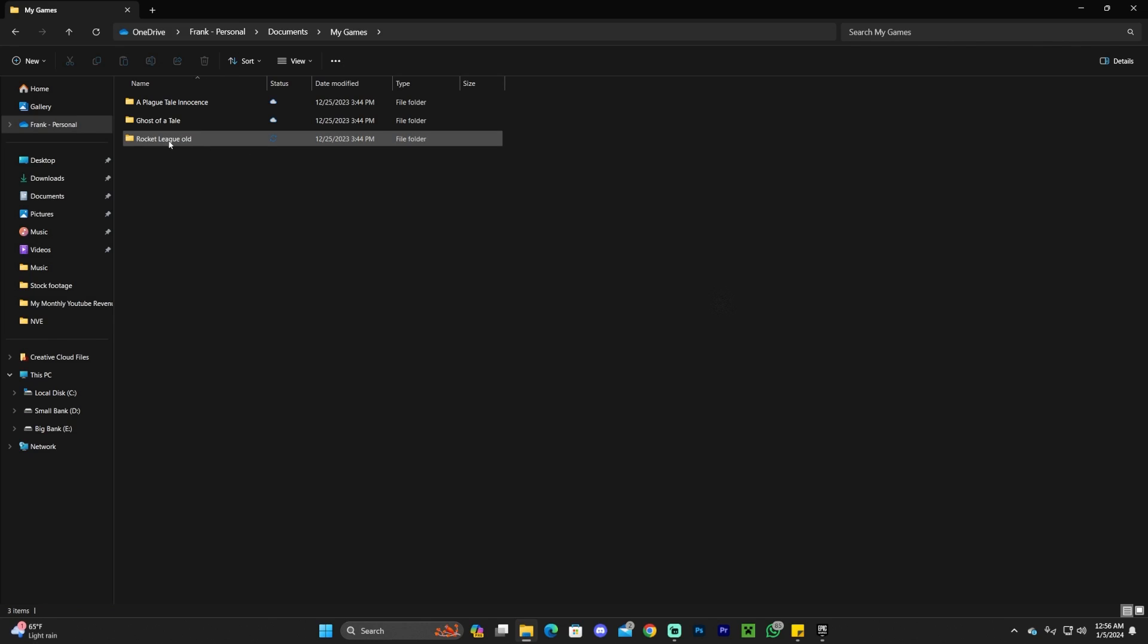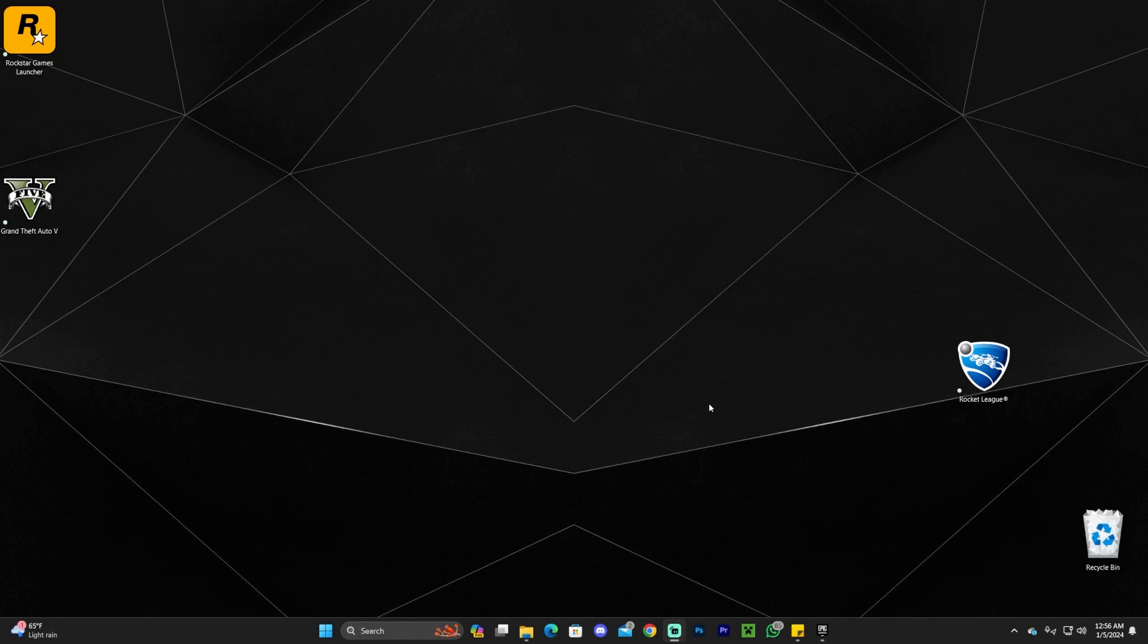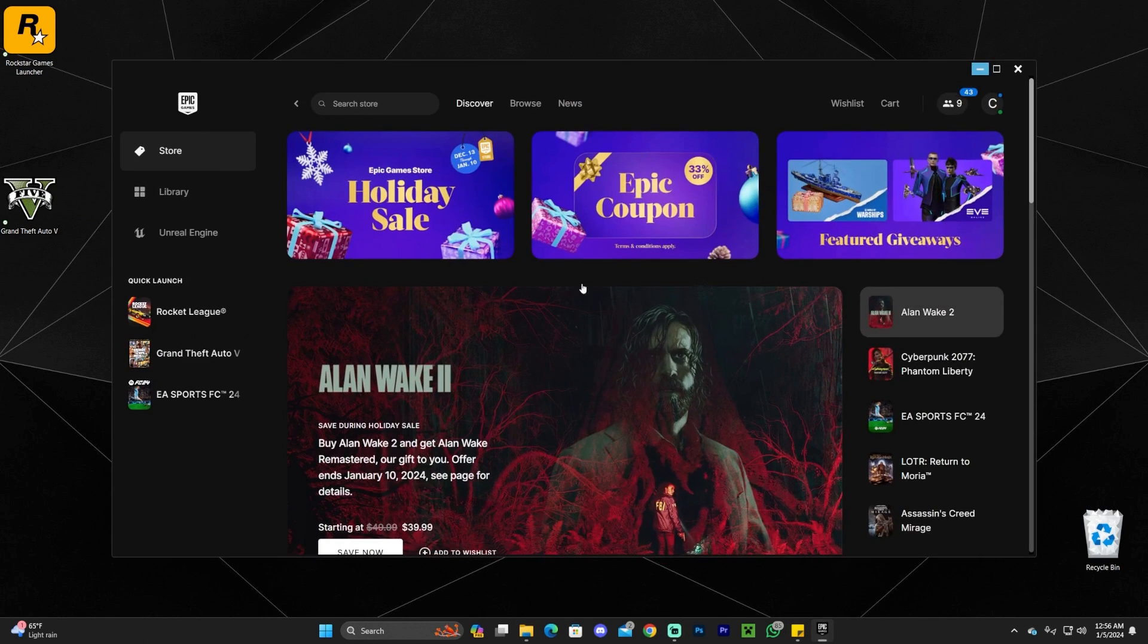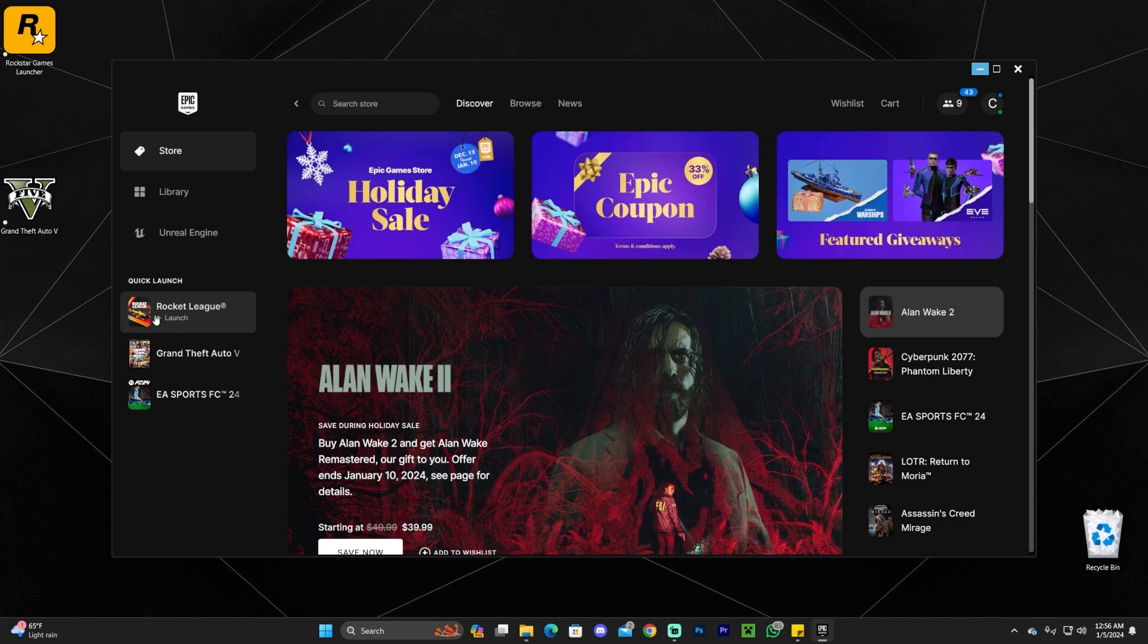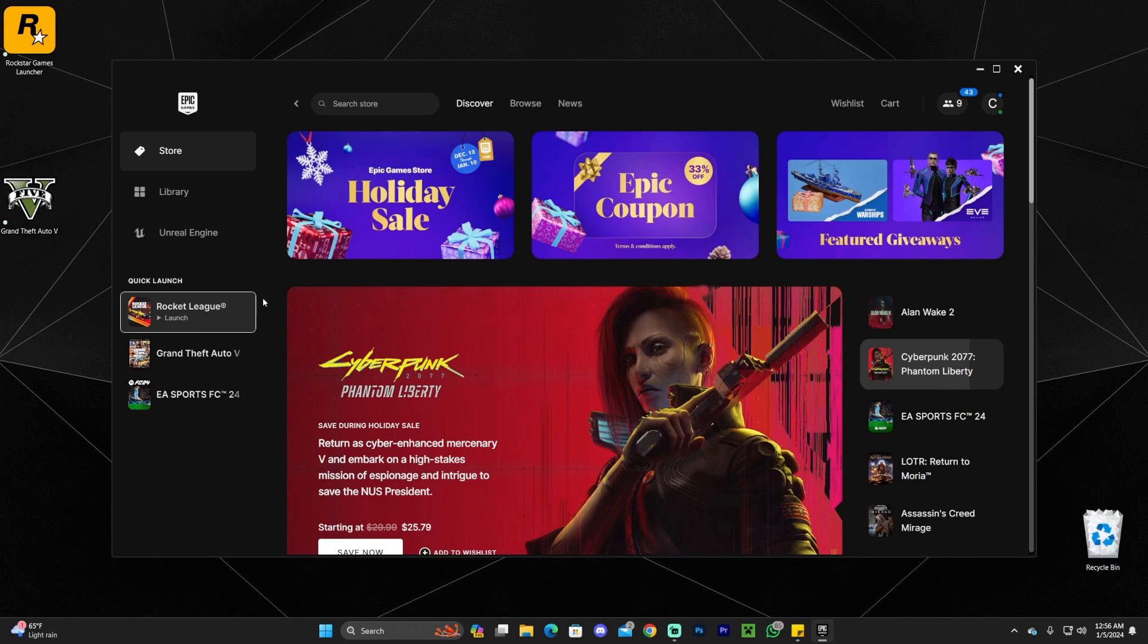Once you change the name to Rocket League Old, head back to the launcher and try to run Rocket League again. You really shouldn't have any issues this time.